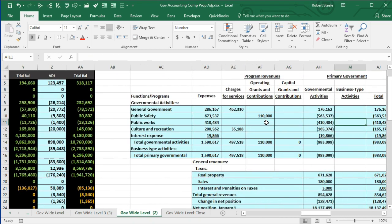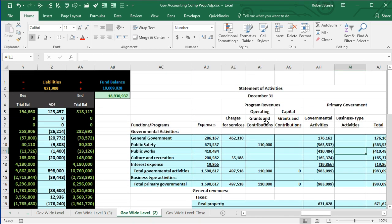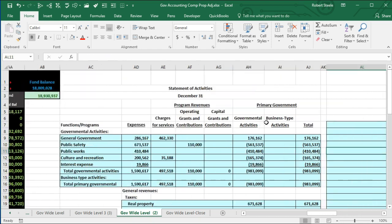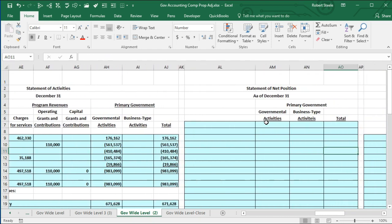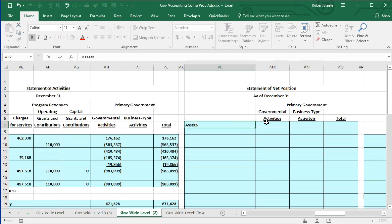Last time we generated the statement of activities from this data. Now we're going to be picking up the statement of net position — basically the balance sheet, the sheet that shows where the organization stands at this point in time. We have the accounting equation: assets, liabilities, and fund balance. We're going to start off with assets and work through this information.